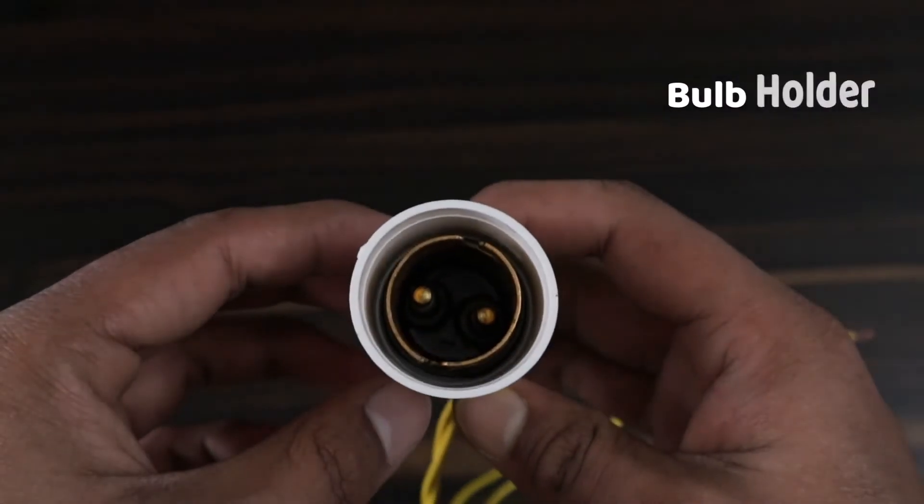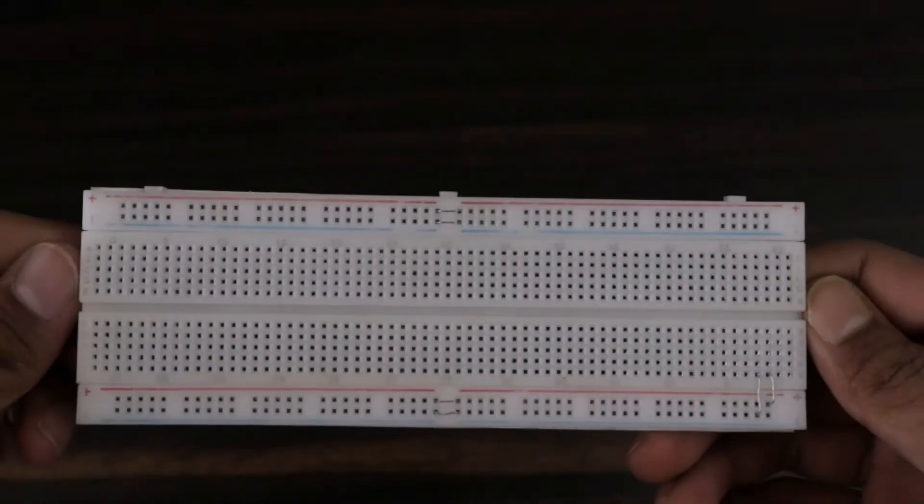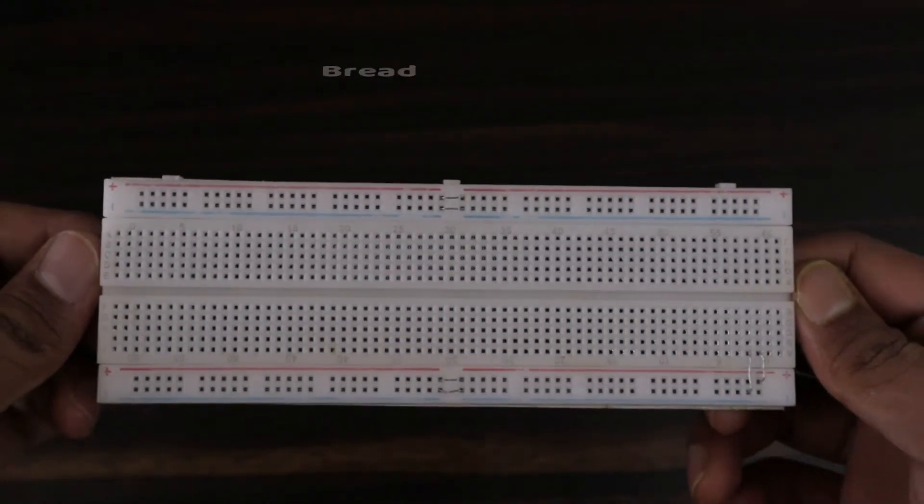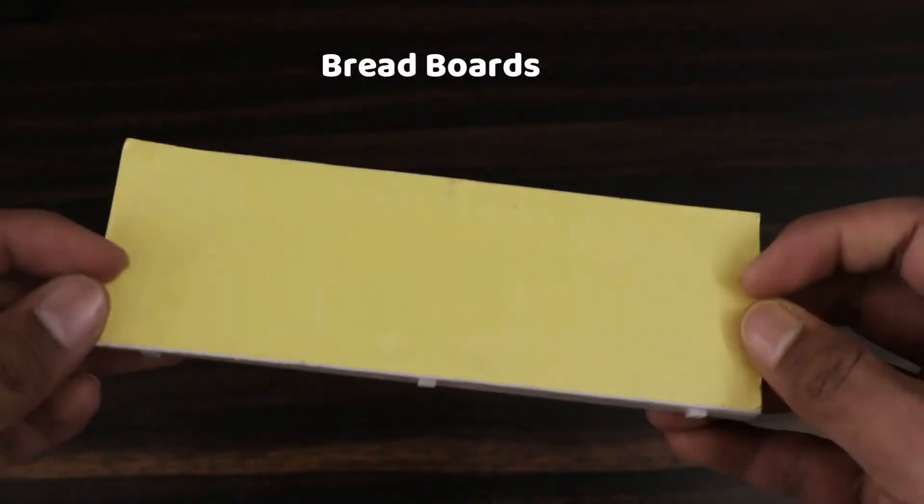A bulb or any load which can consume power. For the bulb, I will be using a holder. For assembly, I will use this breadboard.